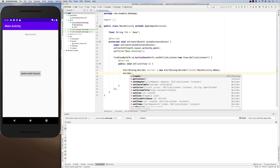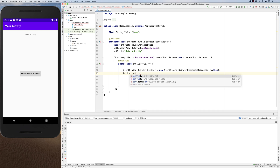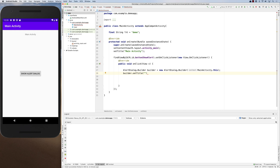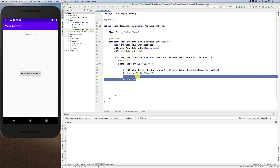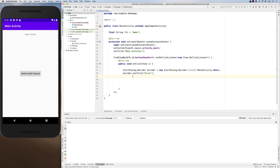With the builder you can call methods like setTitle and setMessage. For example, setTitle with 'Error'. You can see that the builder methods return the builder instance again, enabling method chaining. So you can do builder.setTitle(...).setMessage(...) — for example, 'Unable to perform task'.